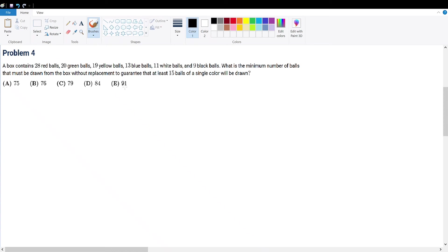AMC 10A 2019 problem 4. A box contains 28 red balls, 20 green balls, 19 yellow balls, 13 blue balls, 11 white balls, and 9 black balls. What is the minimum number of balls that must be drawn from the box without replacement to guarantee that at least 15 balls of the same color will be drawn?